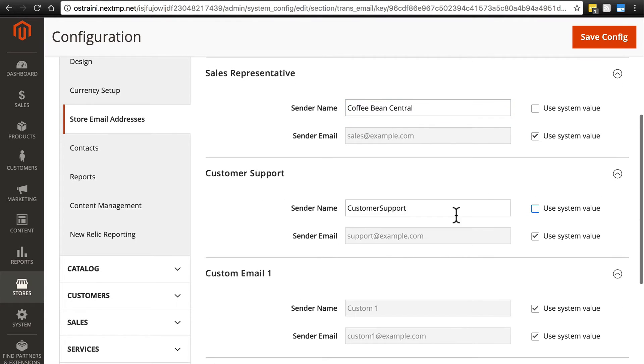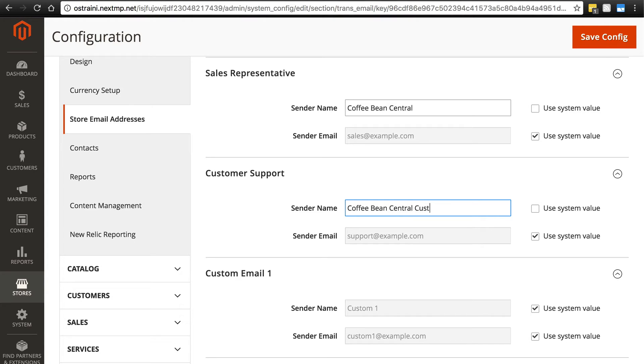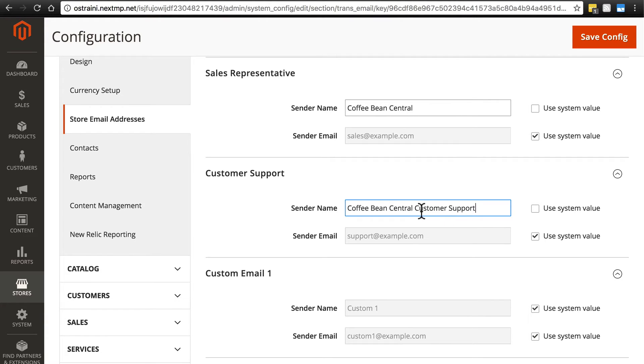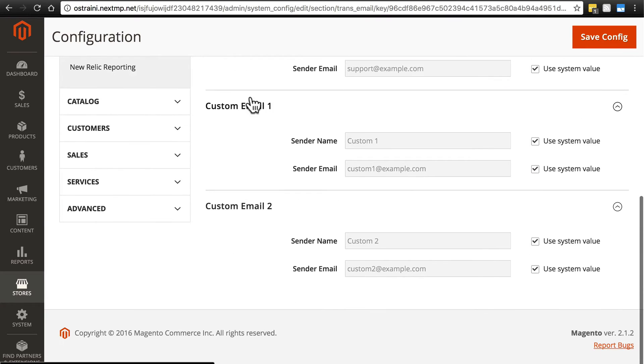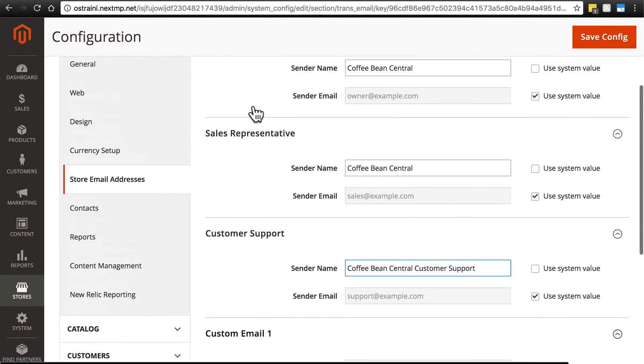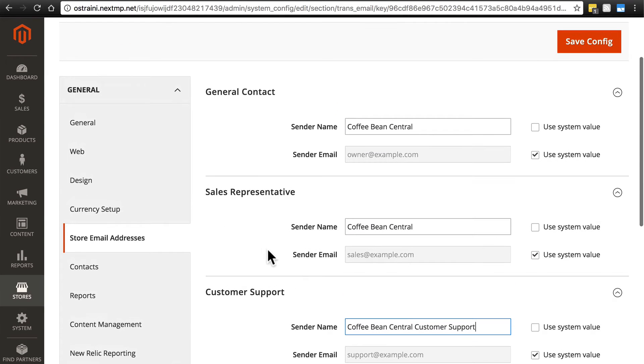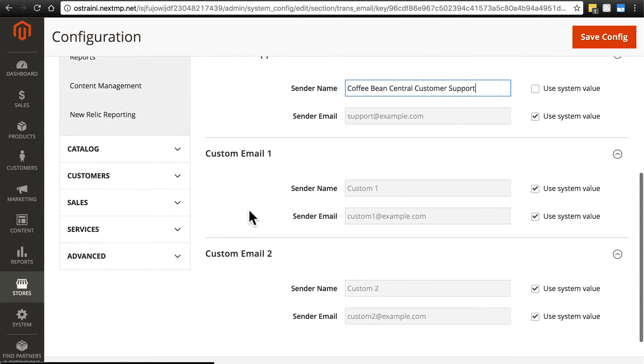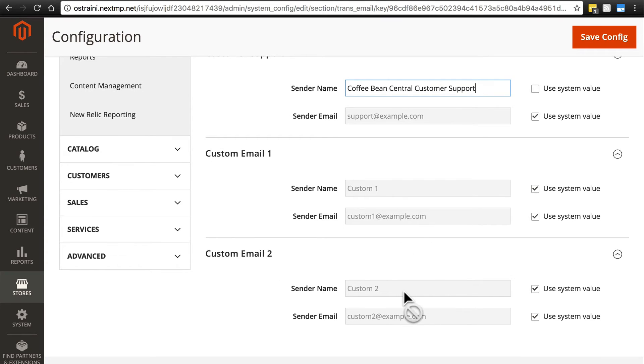For customer support, it might be nice just to say Coffee Bean Central Customer Support. That way it's 100% clear where this is coming from. If it just says customer support, that could be from anywhere. This at least tells your customers what company's customer support, what store's customer support this email is coming from. And then you have two custom options here that you might use in other parts of the website for other things, which we're not going to worry about right now. But just know that there are two custom options beyond general sales and customer support. You may use these for any number of reasons. And here is where we would configure the same information for those two types of emails.